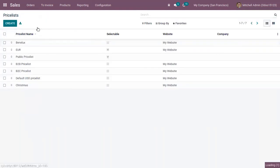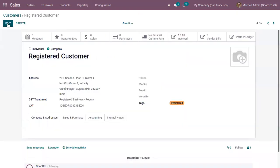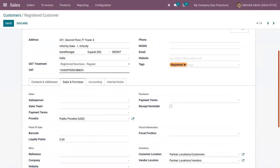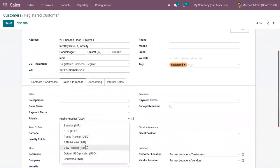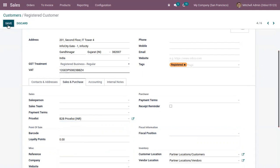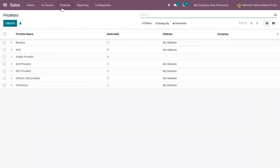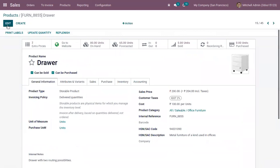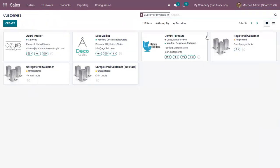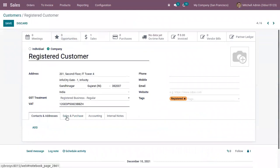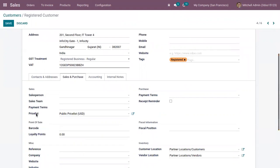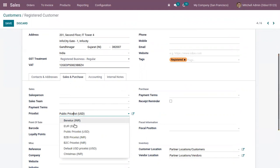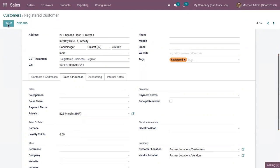Now let's find our customers and open a customer form. Under the Sales and Purchase tab, you can set a default price list for your customer. By default it is the public price list in USD, but you can choose the B2C price list or B2B price list. Here we can set the default price list for this customer to B2B and save it.